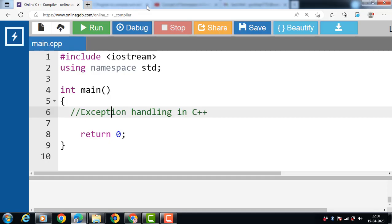Hello everyone. In this video we will discuss about the concept of exception handling in C++. Exception handling is the process of handling errors.